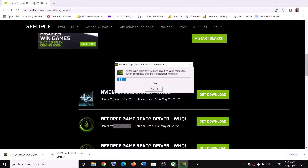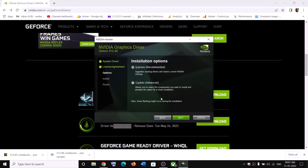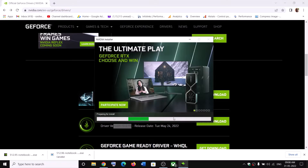Let the process run, then click Agree and Continue. Select the Custom installation option and click Next. Put a check on the box which says 'Perform a clean installation,' then click Next and let the installation complete. After the installation, restart your computer and then launch the game.